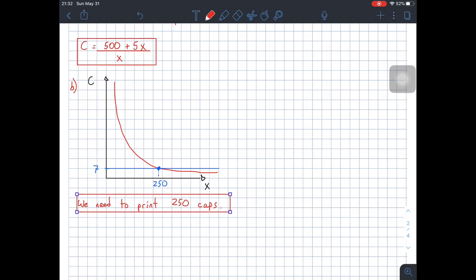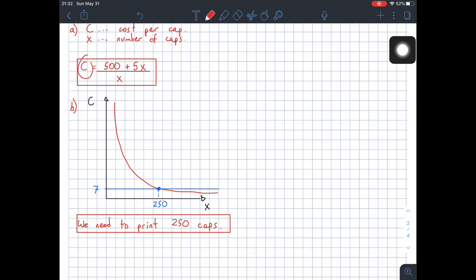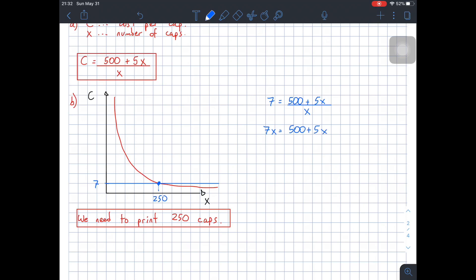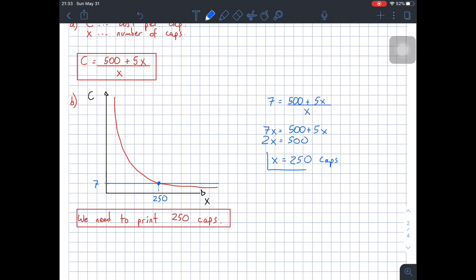You can also solve this without a calculator — algebraically. The cost is given as $7, so: 7 equals (500 plus 5X) divided by X. Taking X up to the other side gives 7X equals 500 plus 5X. Taking 5X to the left side gives 2X equals 500, so X equals 250 caps. That's another way of solving this problem — useful in case you're not allowed to use a calculator.